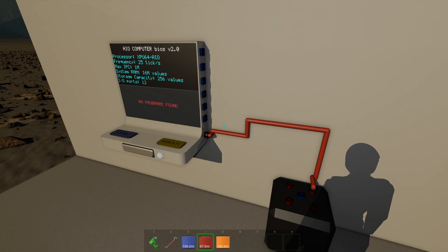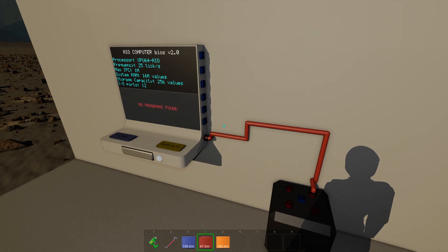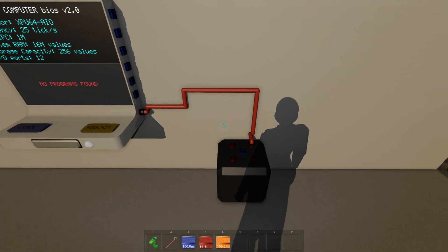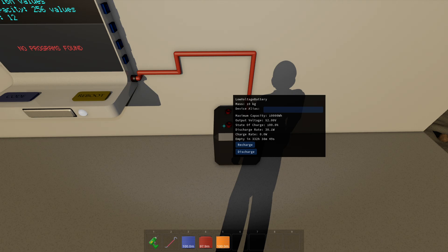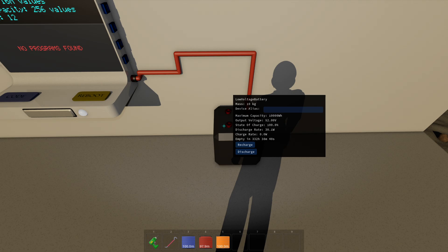So the computer is not consuming a lot, especially if it's not doing anything. If we aim at the battery and we hold V, we can see it's consuming right now 30 watts. So that's the discharge rate of the battery that we can see now. It's going to be empty in over 300 hours. So we got plenty of time there.